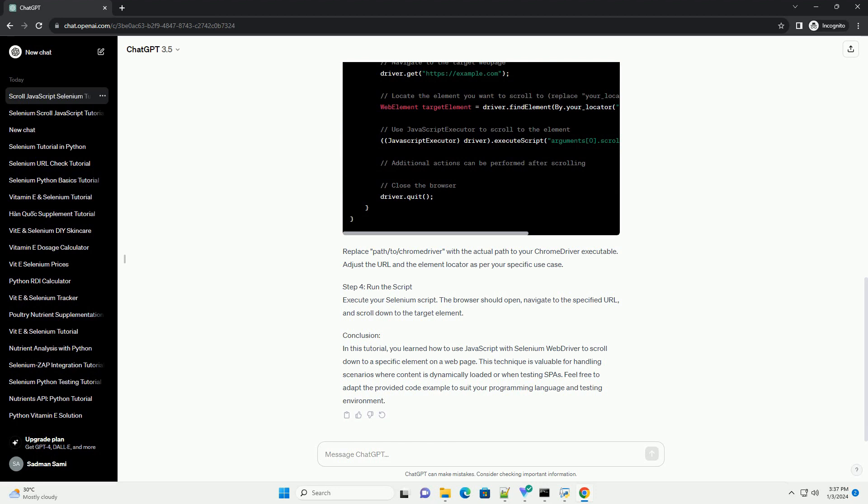Prerequisites. Step 1: Set up your Selenium project. Make sure you have a Selenium WebDriver project set up with your preferred programming language (Java, Python, C Sharp, etc.) and the necessary dependencies installed.